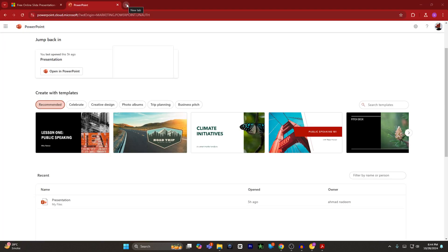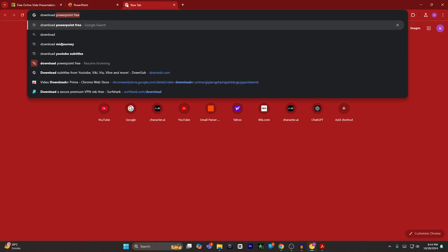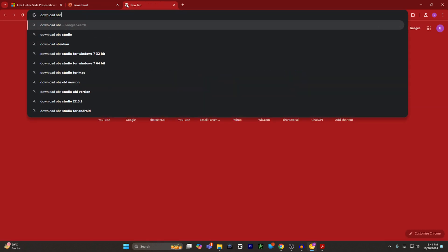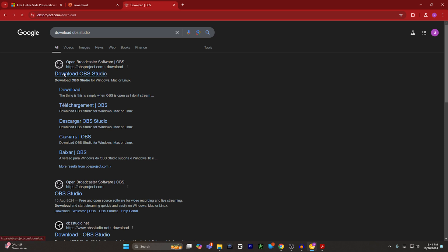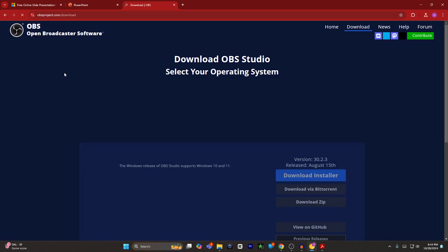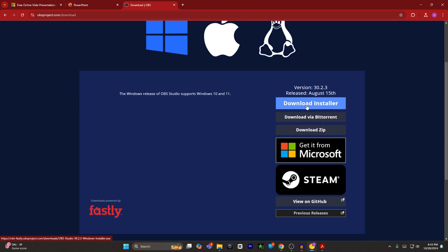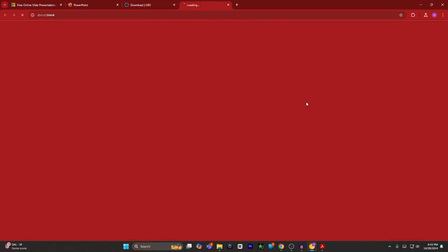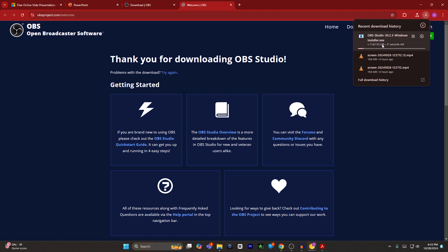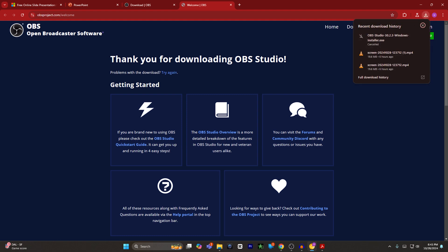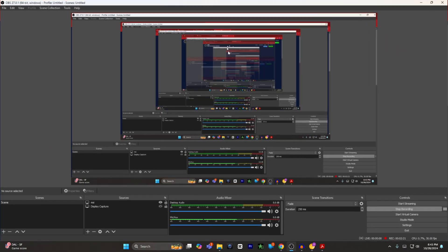The second method is download OBS. Open a new tab and type download OBS studio. Google search it. Click on download OBS studio. You have multiple options: get it from Microsoft via BitTorrent, download installer. You have to click on installer and it will start downloading. Once it's downloaded, you have to open the application and install the application on your Windows.